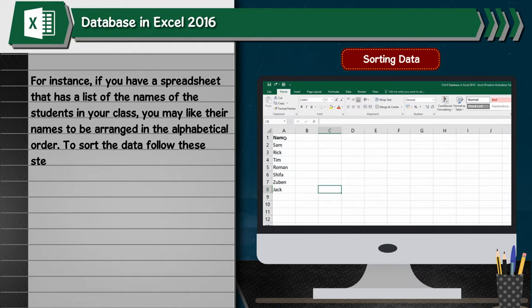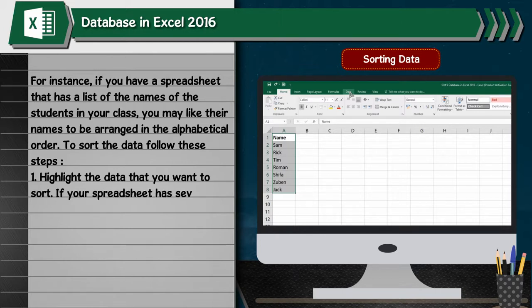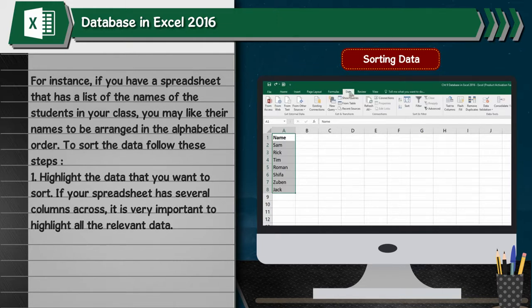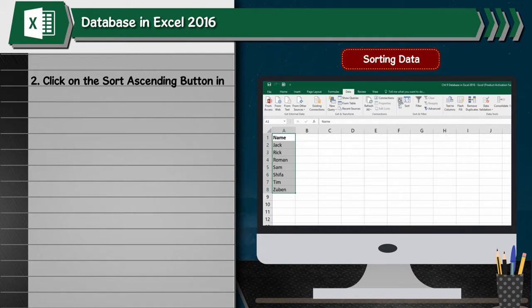To sort the data, follow these steps: 1. Highlight the data that you want to sort. If your spreadsheet has several columns across, it is very important to highlight all the relevant data. 2. Click on the sort ascending button in the sort and filter group from the data tab.